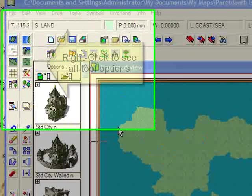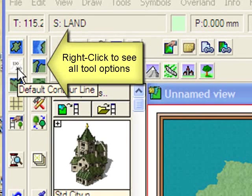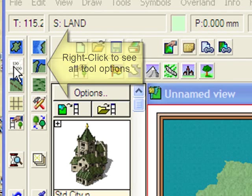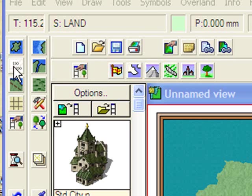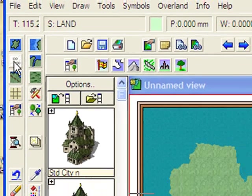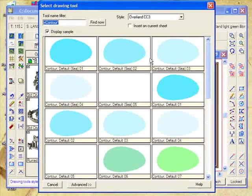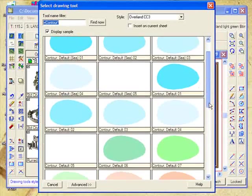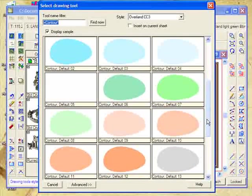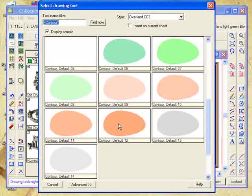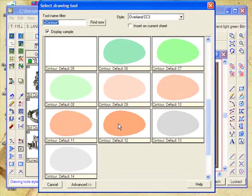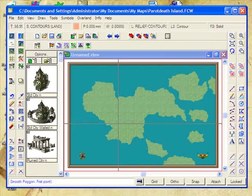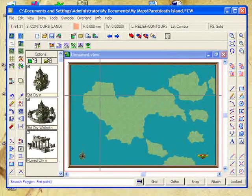We're going to accomplish that effect by coming over here to the Contour Lines tool and right-clicking. You can see that we've got many different types of contour columns here that you would typically draw on top of each other. I only need one of them for this type of mapping. I'm going to use the Contour Default 12, a really rich brown color. There we go.